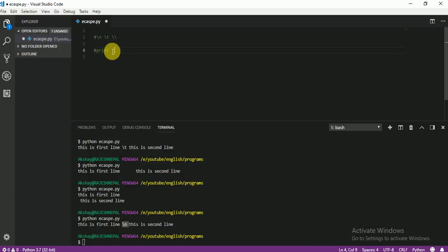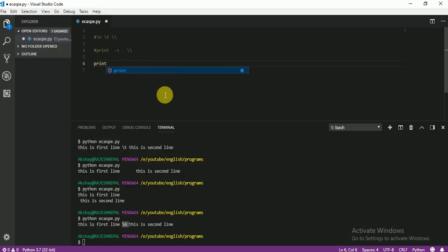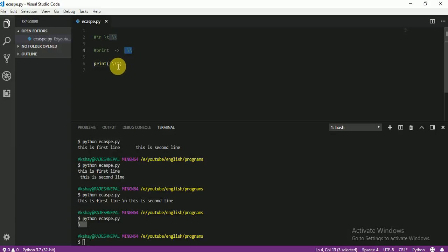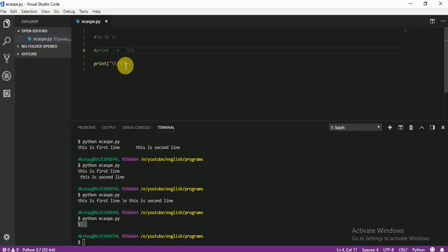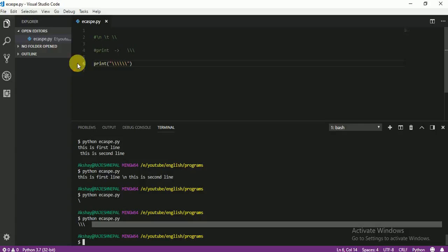Let me print something again. If you want to print one backslash character, you have to put two — that is the rule. If you want to print two backslashes, you have to put four. If you want to print three, you have to put six. You can see here only three printed because I put six.